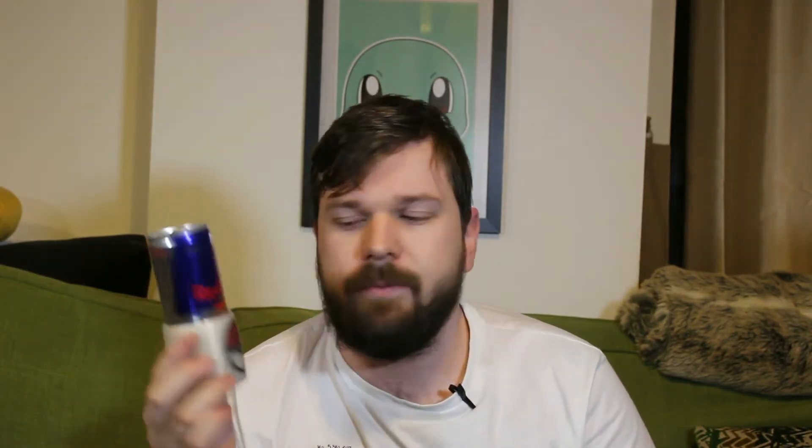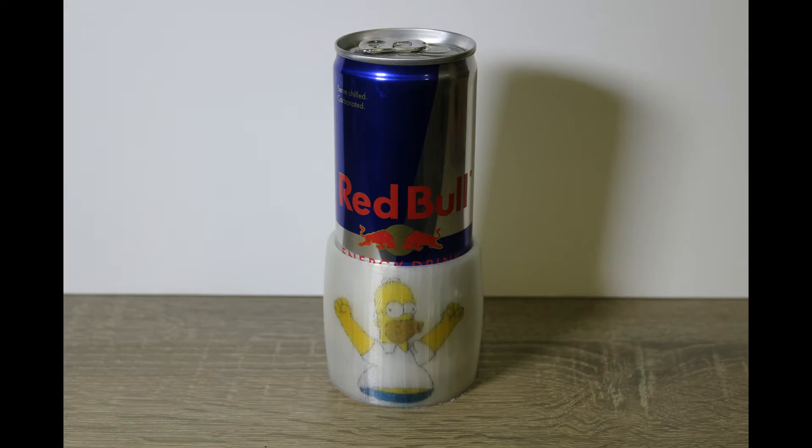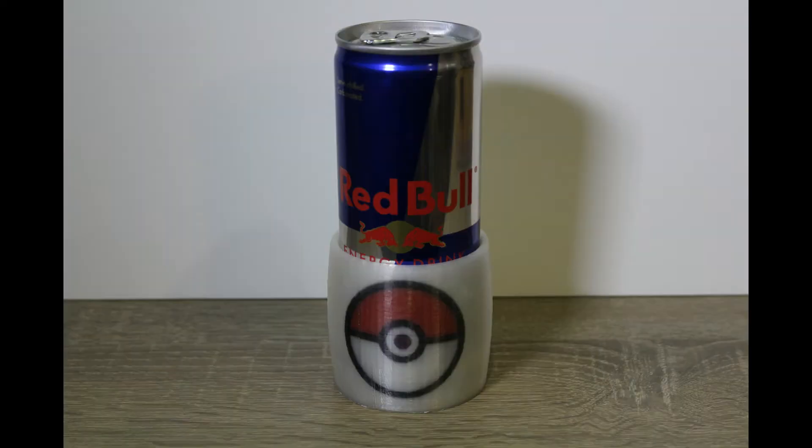These logos can be printed on your XYZ Printing da Vinci color printer. The design I watched from one of Joel Telling's 3D printing nerd videos to get the dimensions that perfectly fit a Red Bull can. You can personalize any STL. I'm using free software that's available on Windows. You can see I made a couple: a little Homer Simpson, a Pokeball.